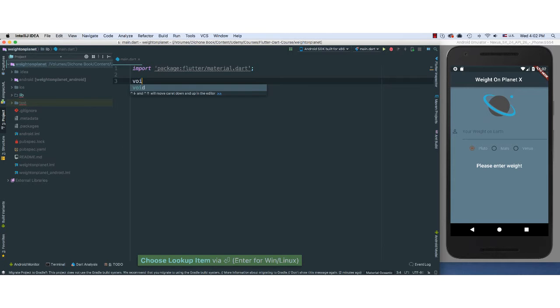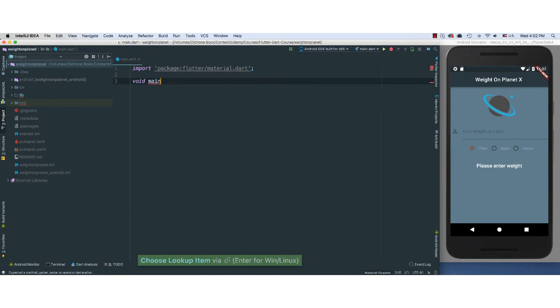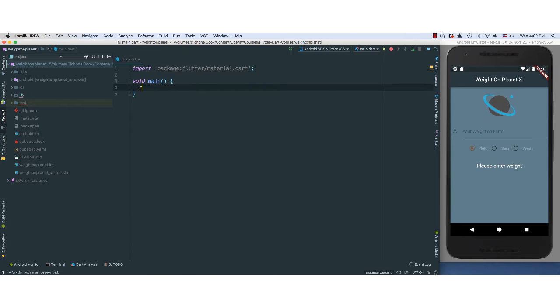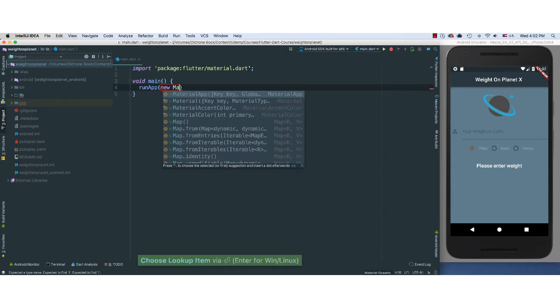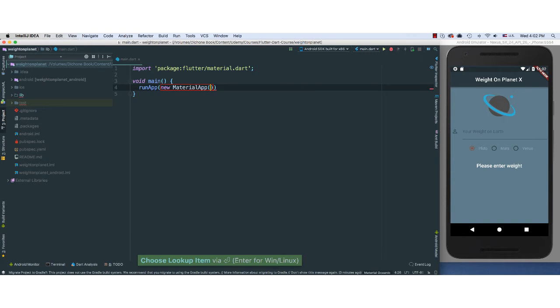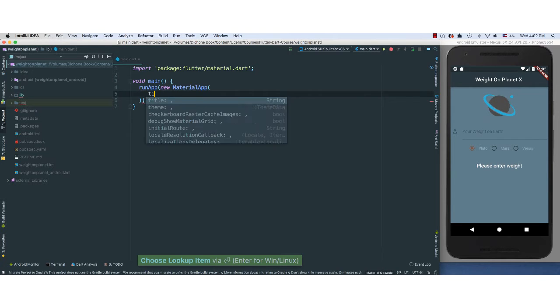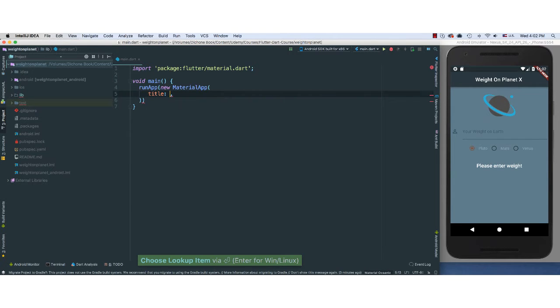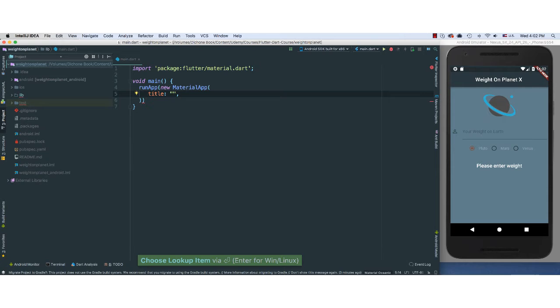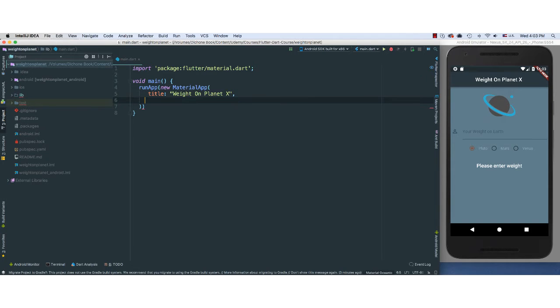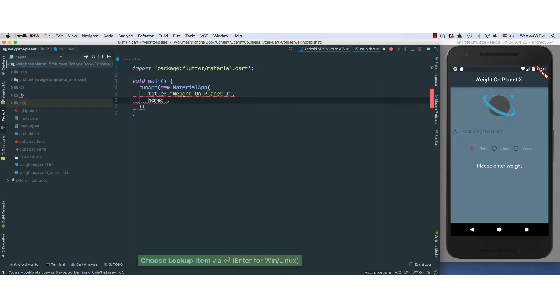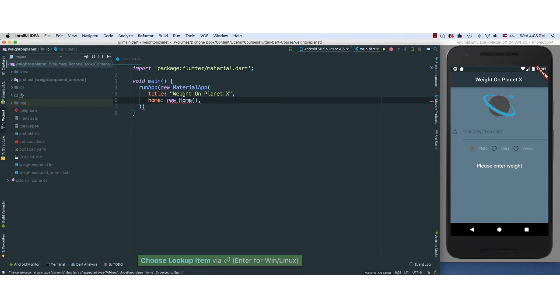I'm going to say void main, our entry point here. I'm going to call the runApp, pass a new MaterialApp, which allows us to pass a title. I'm going to call this title WaitOnPlanetX. And for our home component here, it's going to be new Home which we haven't created yet.